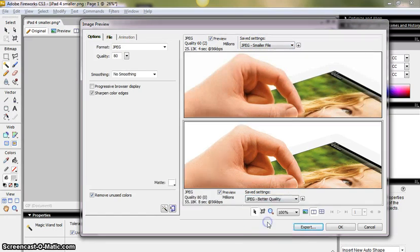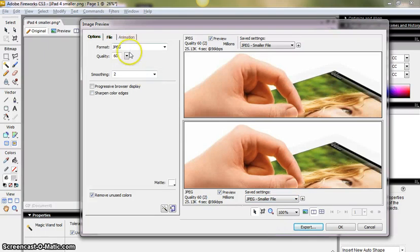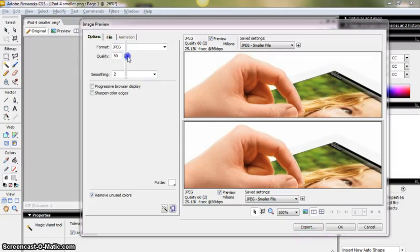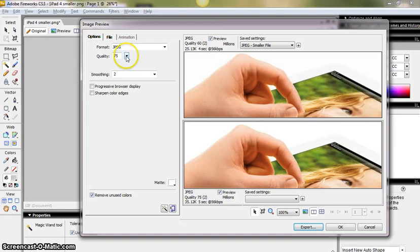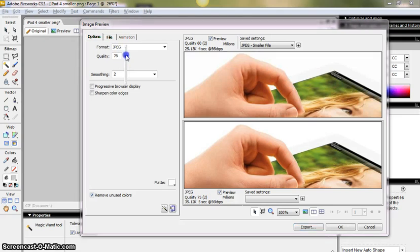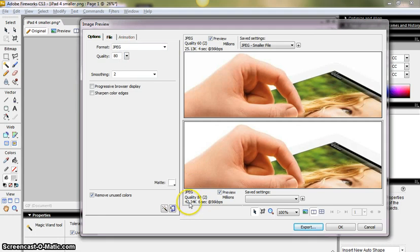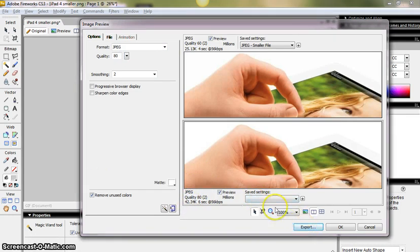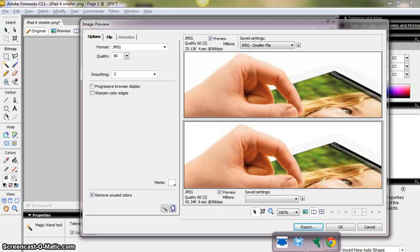You can change to a better quality, or a smaller file, and then you can also adjust the quality levels. And then you can see that doesn't really have much effect. But now we've got 25, that's reasonable quality. And I've decided that I'm going to go for the slightly lower quality JPEG, and I'm going to make it 42.